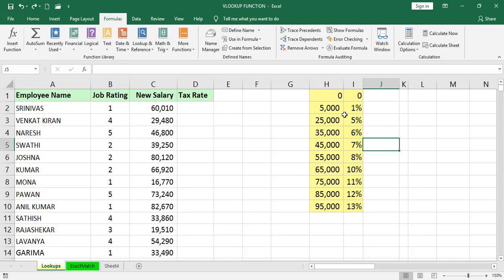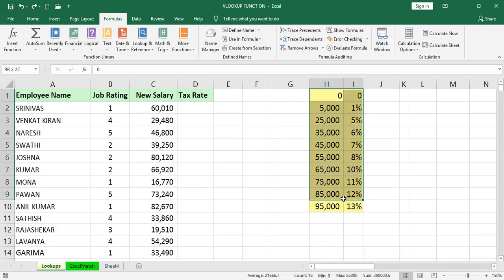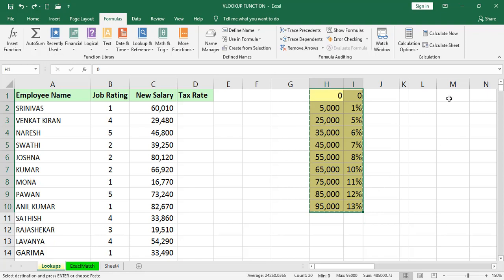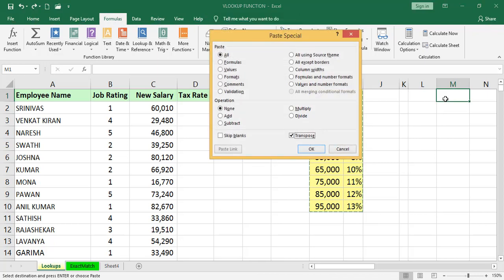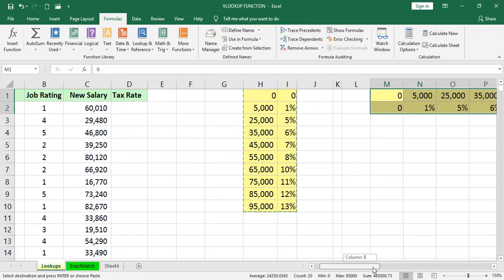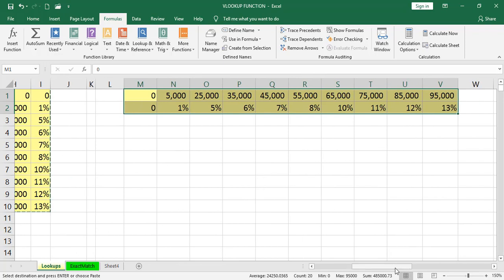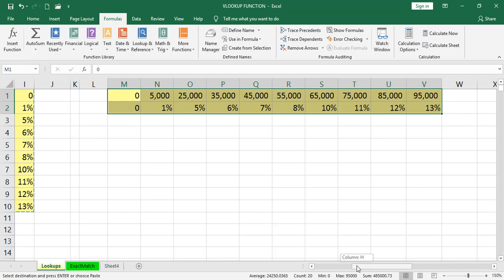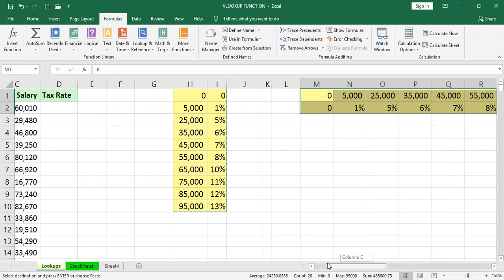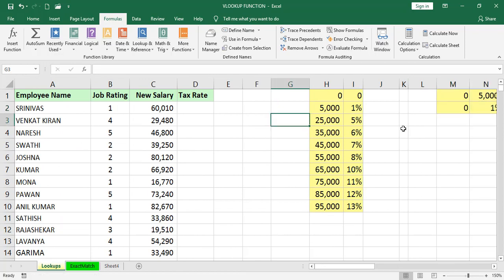That is the table array. For example, this data is in vertical form, so we will go for VLOOKUP. Otherwise, if it is in horizontal form like copy and Alt-A-S-A transpose, now you can see the table is in horizontal like row wise. In this kind of scenario, we will go for HLOOKUP. But here, the data is in vertical form, so we will go for VLOOKUP.